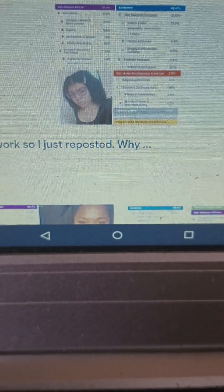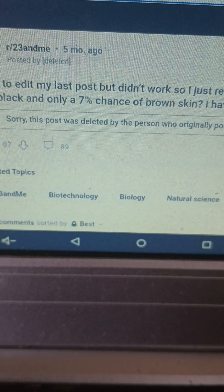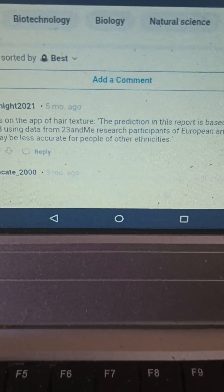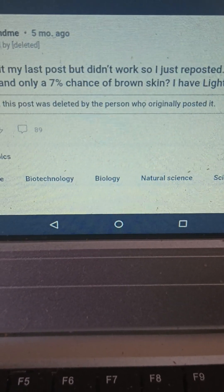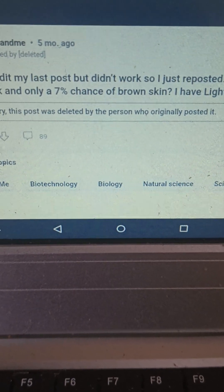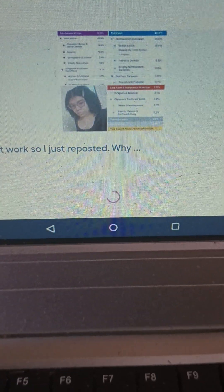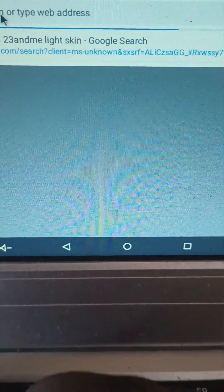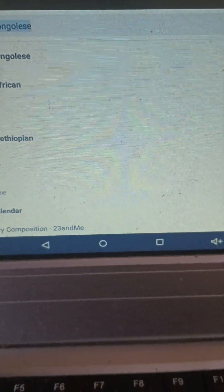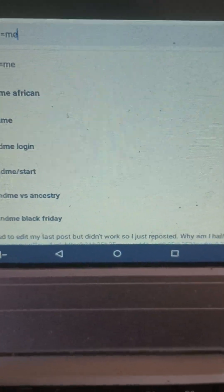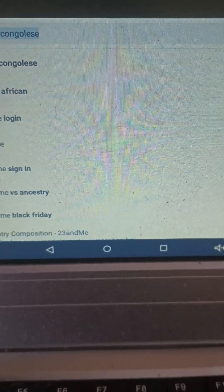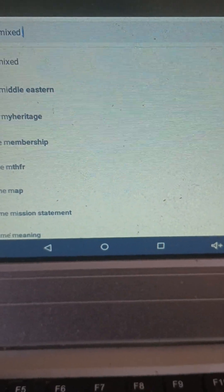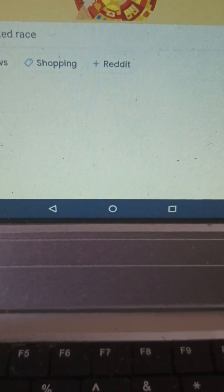This person was about 50% sub-Saharan African and 40% European. Let me see if I can find another post. She may have deleted it.